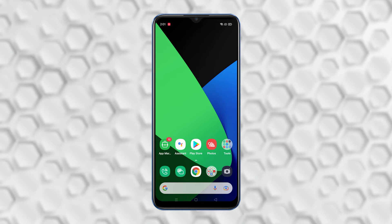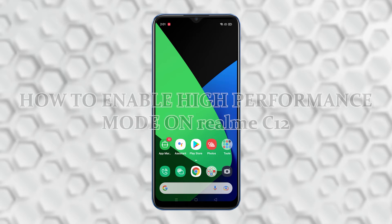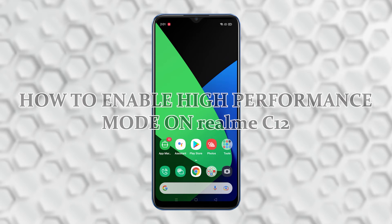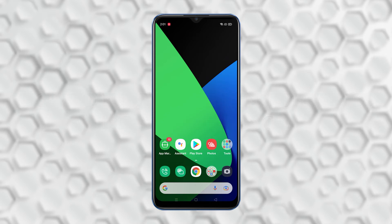In this tutorial, I will teach you how to enable High Performance Mode on your Realme C12. Here's how you do it.